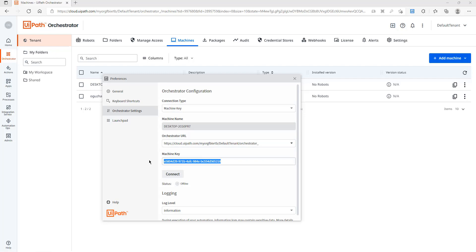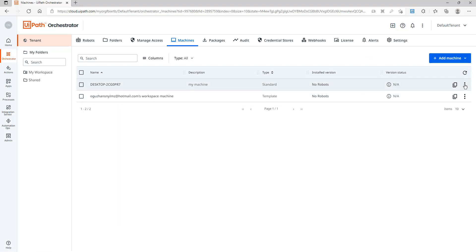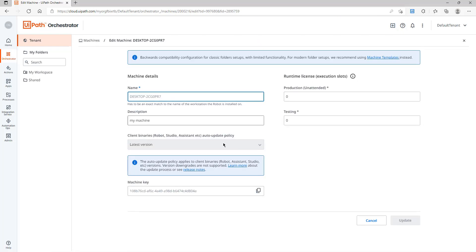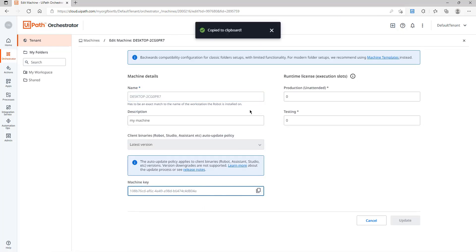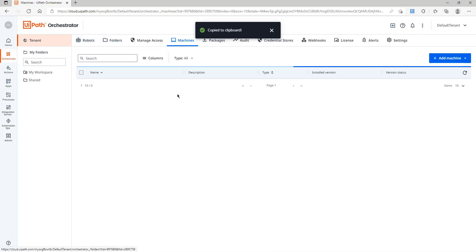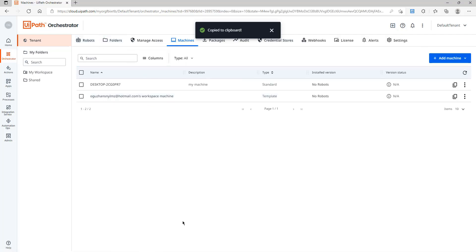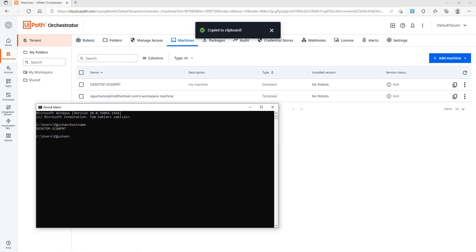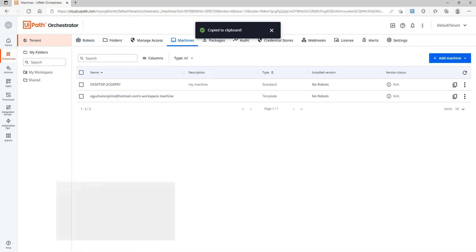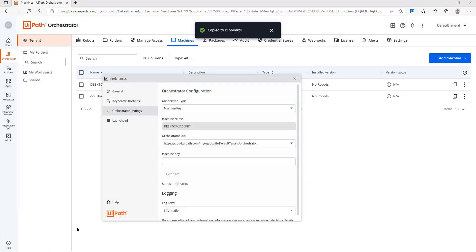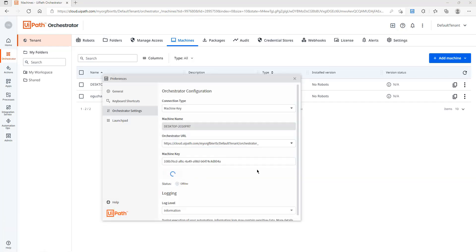And I will get the machine key from Orchestrator. Let's have a look. I will get it from here and after that I will type it here and click Connect.